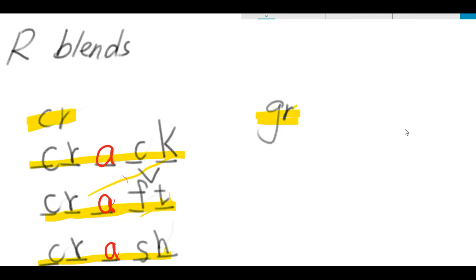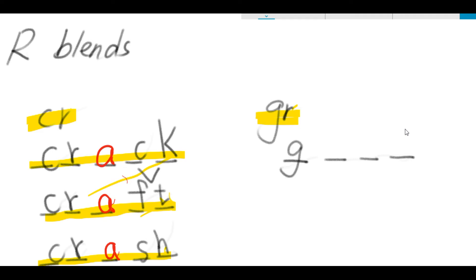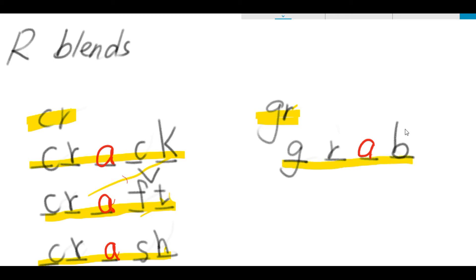The first word that we are going to spell is a four-letter word. Gruh, ab, grab. Gruh, ab, grab. Gruh is from letters G-R, but at the end, letter B. How about the vowel? Grab, from letter A. Therefore, grab is spelled G-R-A-B. Grab.